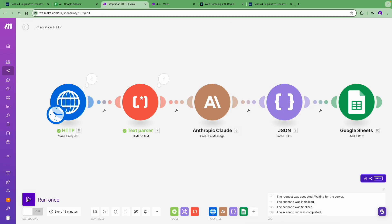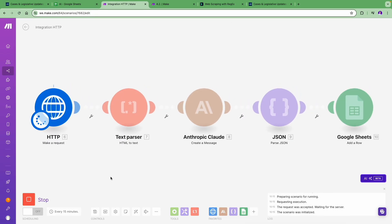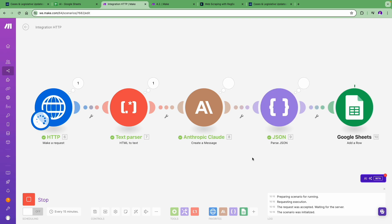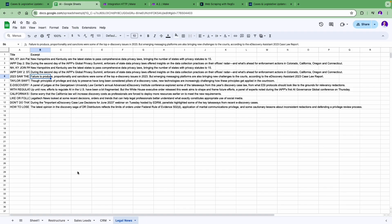Great, we are finally ready to run the whole scenario. We can see that it worked. The latest blog post titles and excerpts are automatically extracted and added to Rajesh's spreadsheet.